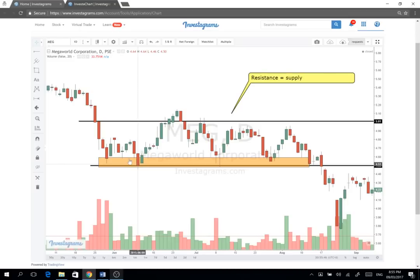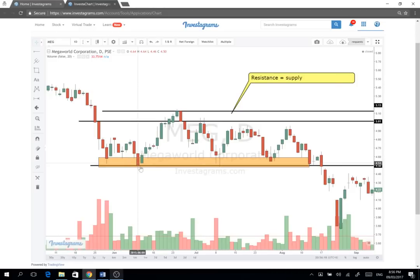What does support mean? Every time bumababa si Meg sa 4.50, maraming buyers — mas aggressive yung buyers at this level. Perhaps inisip nila mura si Meg dyan, kaya yung demand na-hold yung presyo at that level. Significant yung buying at that point. Tapos ito naman, opposite side. I prefer to draw boxes so nakikita natin yung range ng isang stock — may allowance.